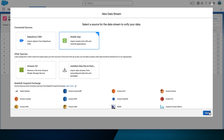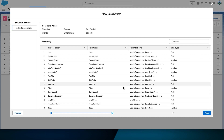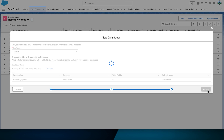For the data stream source, choose Mobile App and then select Next. Under Mobile App, we'll choose a mobile app, then use the checkbox to select the Mobile Engagement Event. Click Next and review the fields. Note that unlike other data streams, you aren't given the option to choose what fields to configure — this is really driven by that JSON schema we uploaded earlier. We can't update field names or create formula fields.